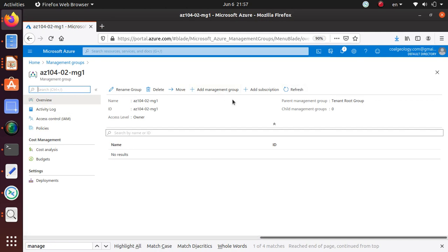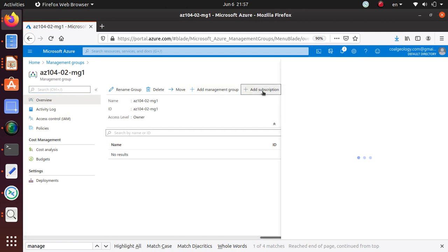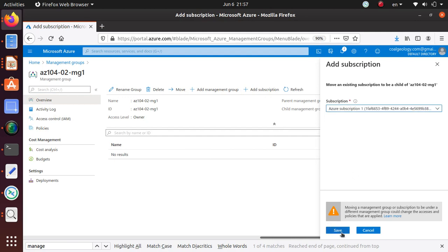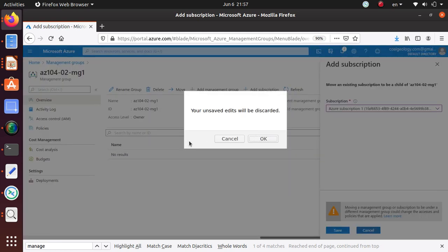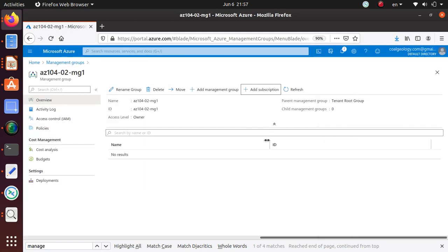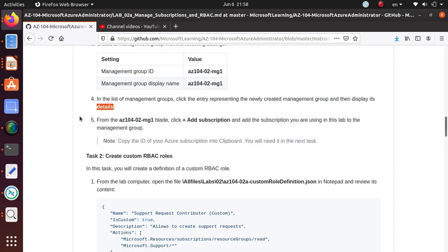Now from this, click add subscription and add the subscription you're using in this lab to the management group. This is something I'm not gonna do. It's saying add subscription, and then the subscription that you have, you click on it and you do save. That's all you need to do. I've already done it for the other management group that I already have, so I'm just not gonna do that. But for you if you're doing the lab, that's all you need to do to finish this section.